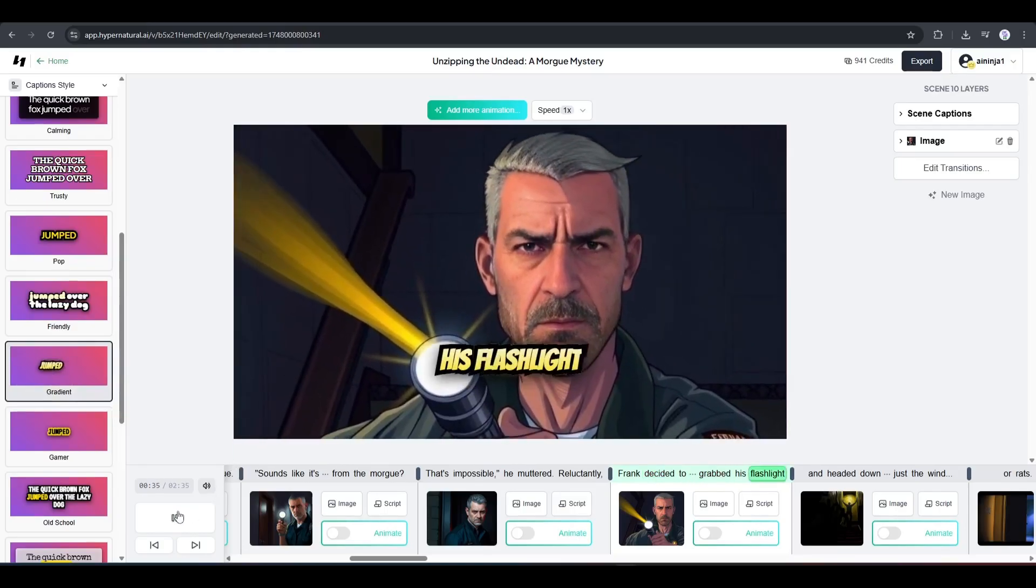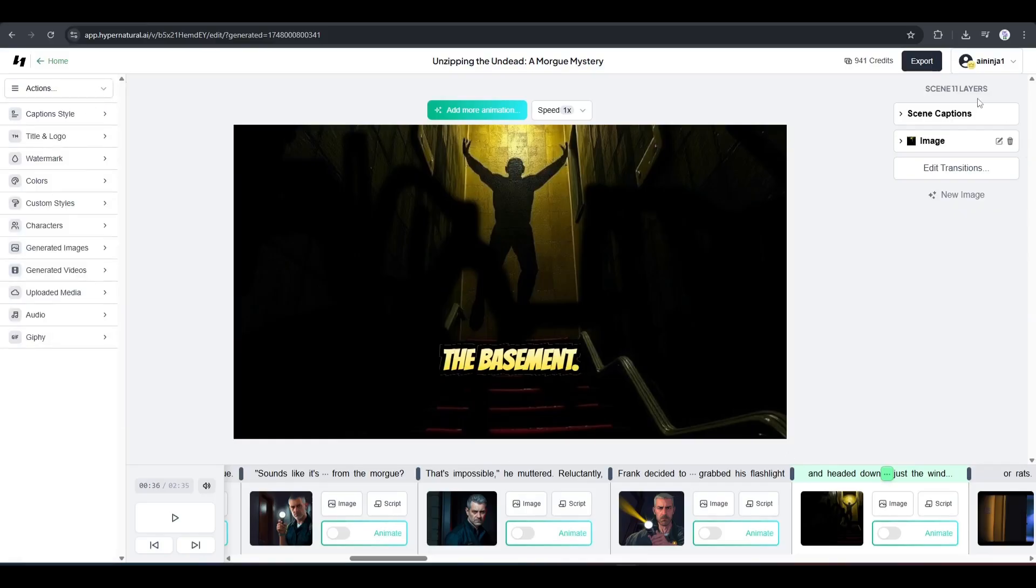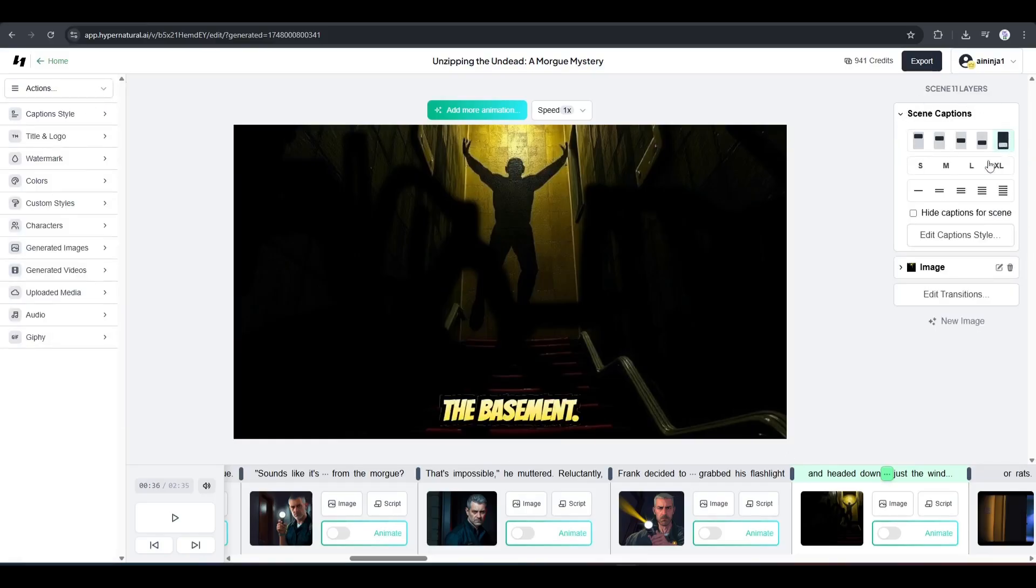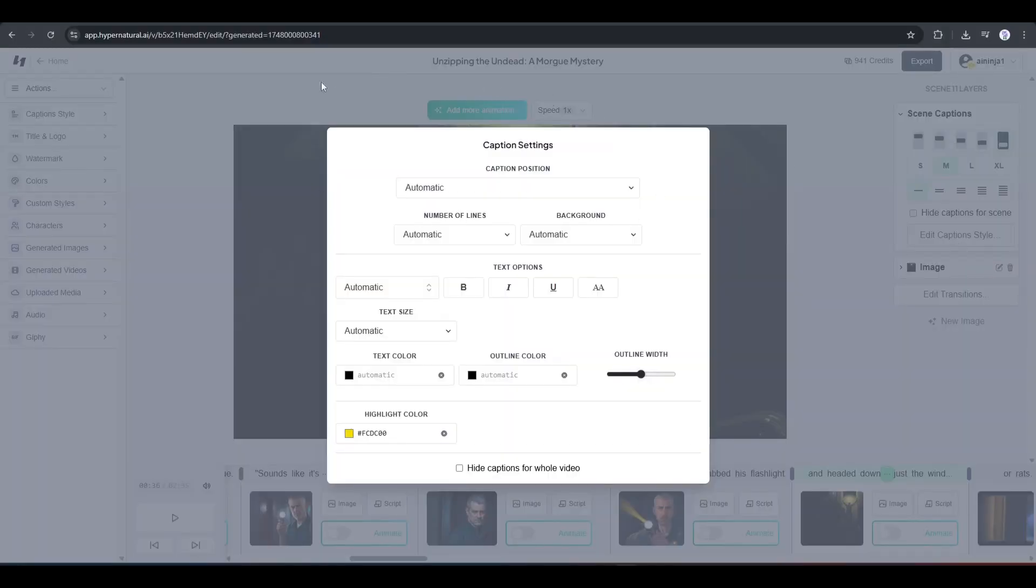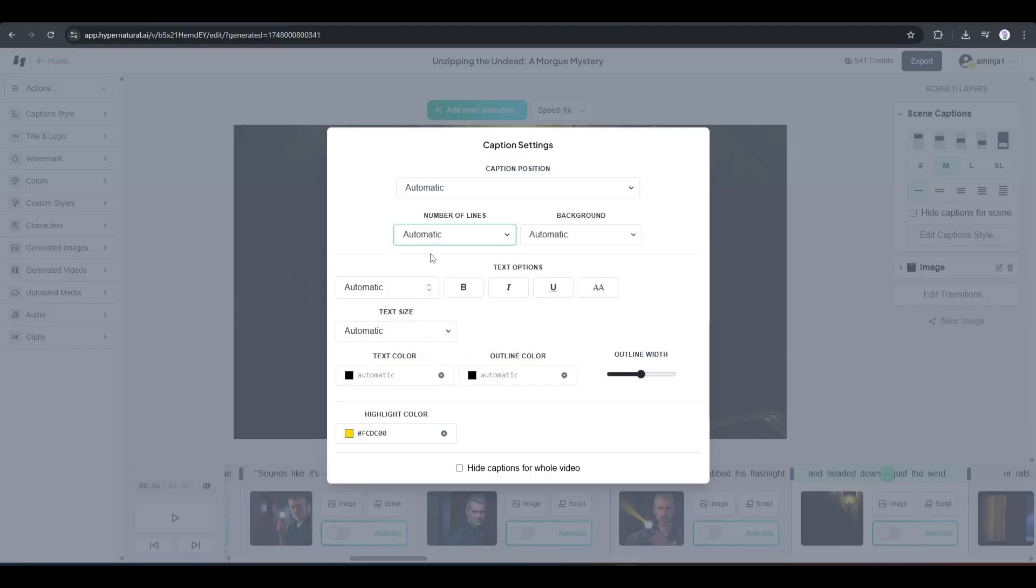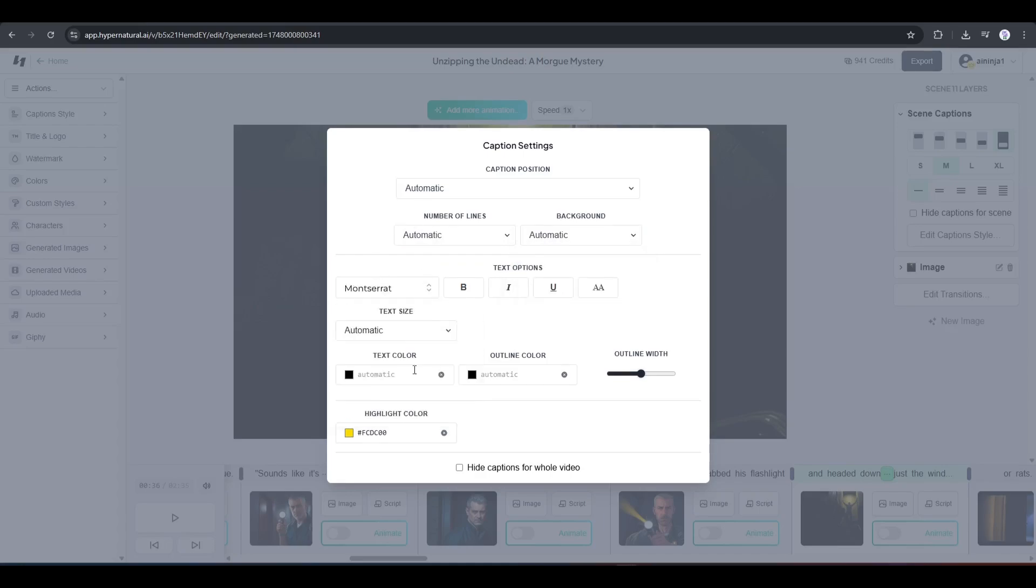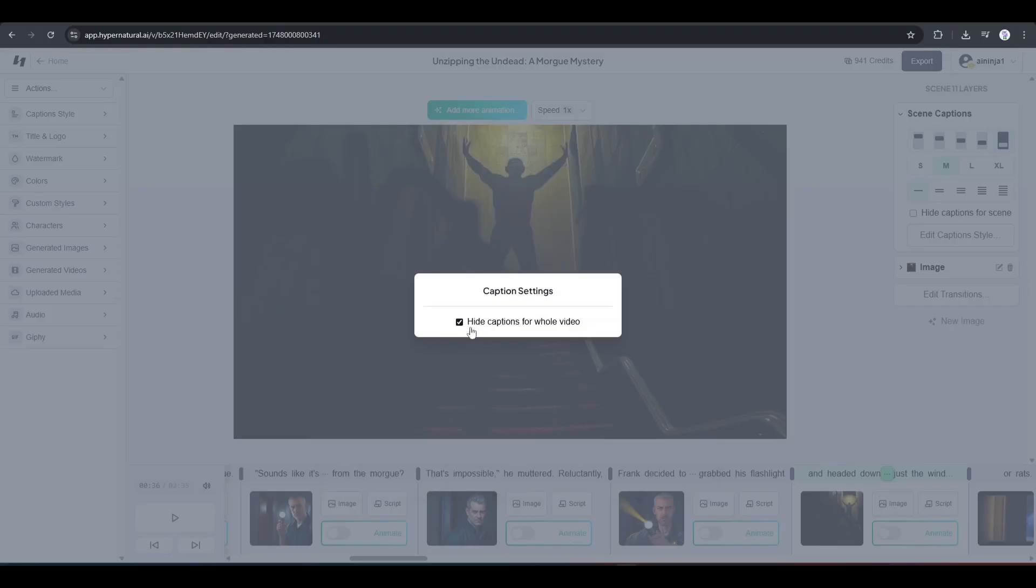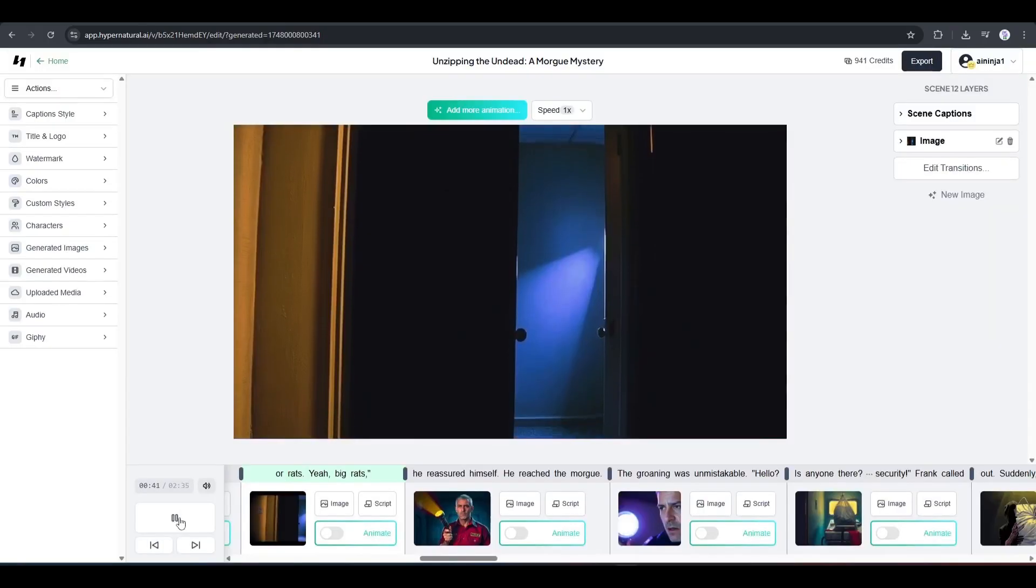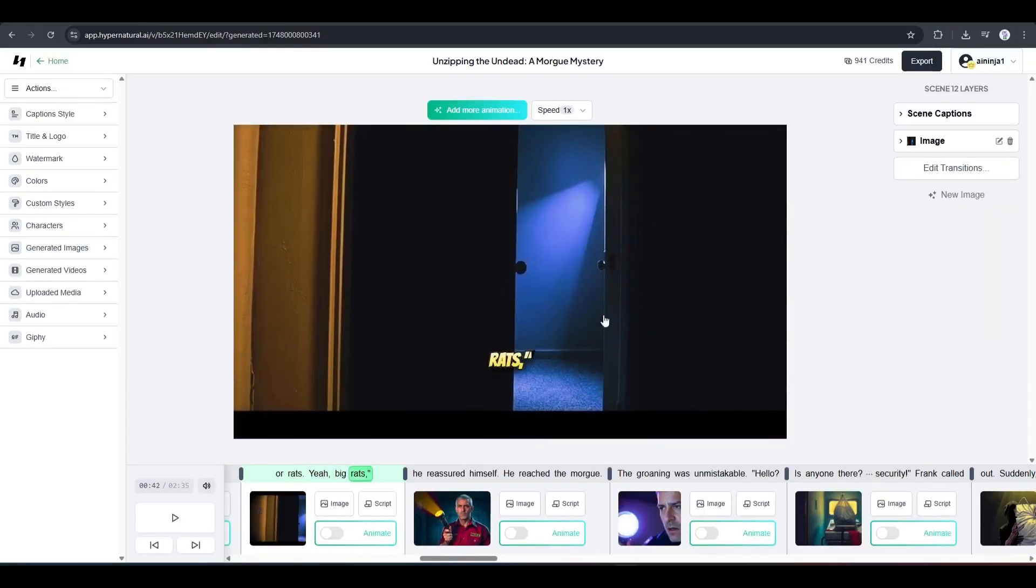If you need further customization, then click on scene caption from here. Now you can set the caption position, size, and number of lines. To find more options, click on edit caption style. This is the caption editor interface. Here, you will customize everything. First, we have position, then the number of lines, and after that, the background. Next, in the text options, you can set the text font size color outline, and highlight color. And if you want to hide the caption, simply click here. Okay, our caption is set, and now, it looks so amazing.